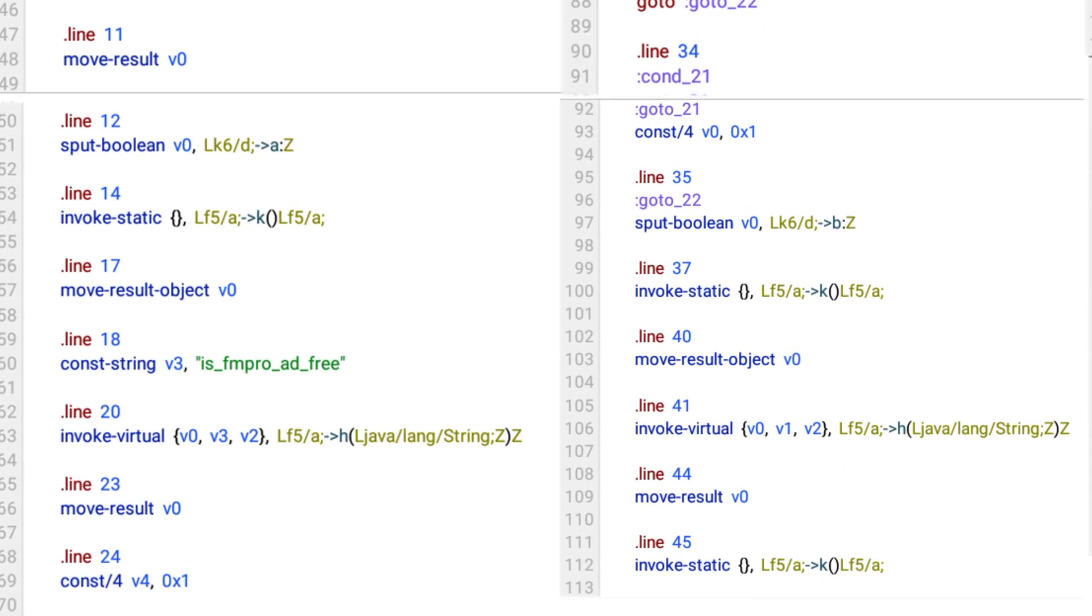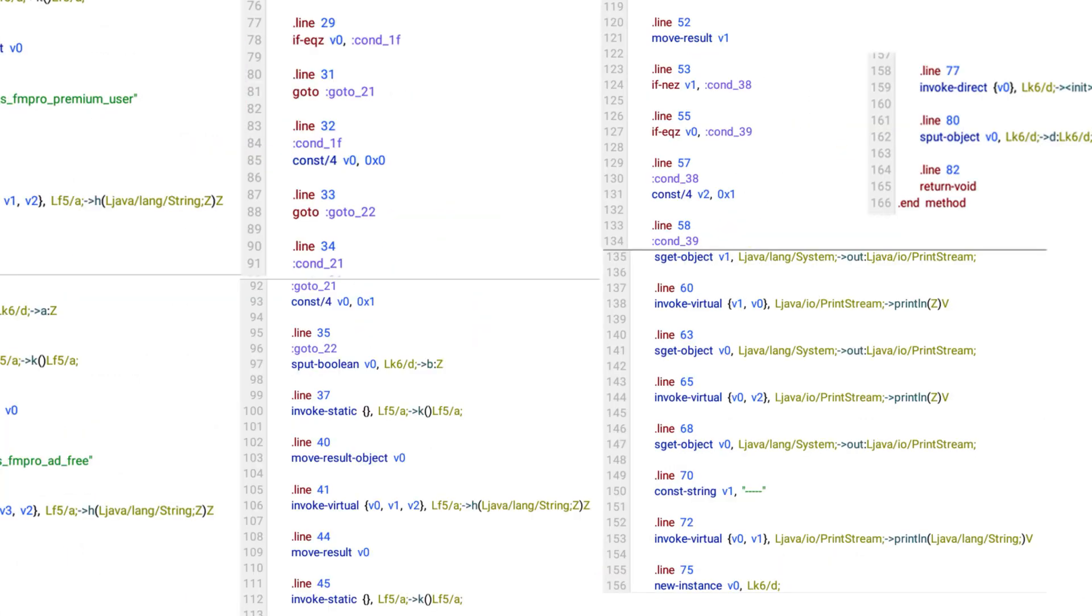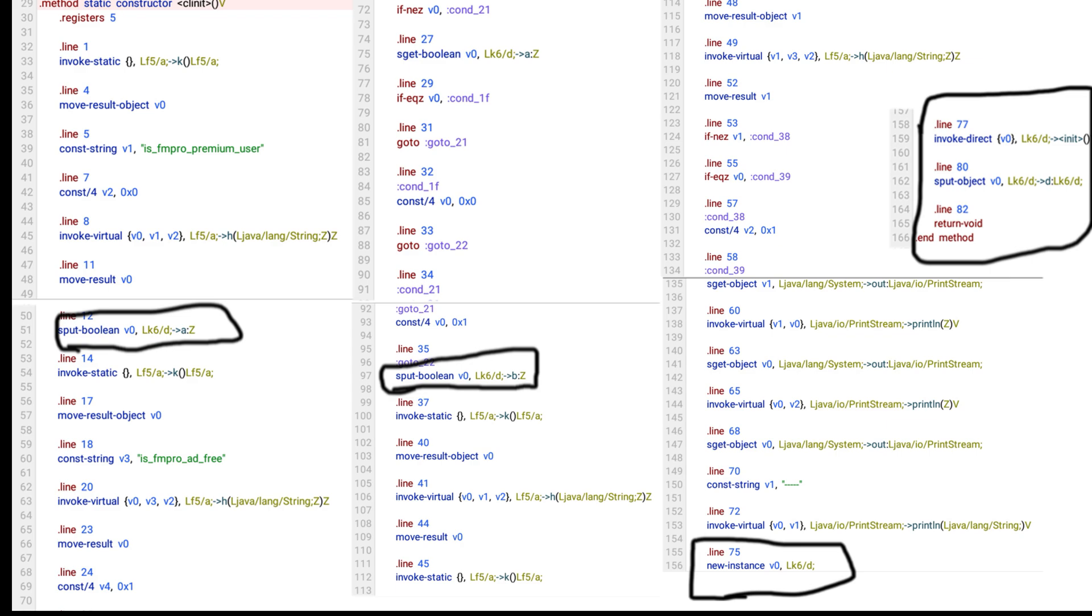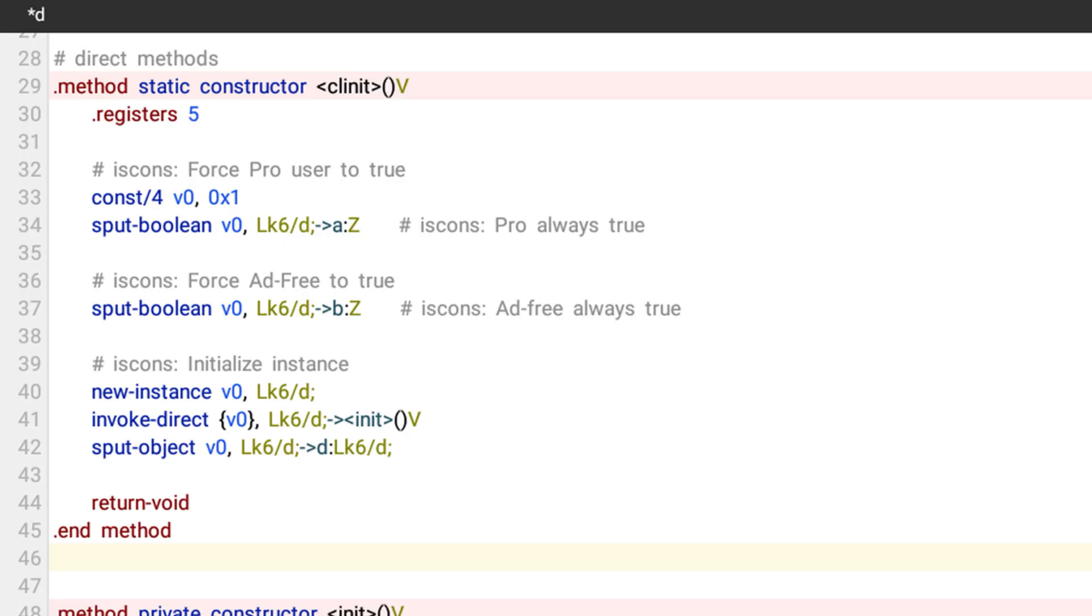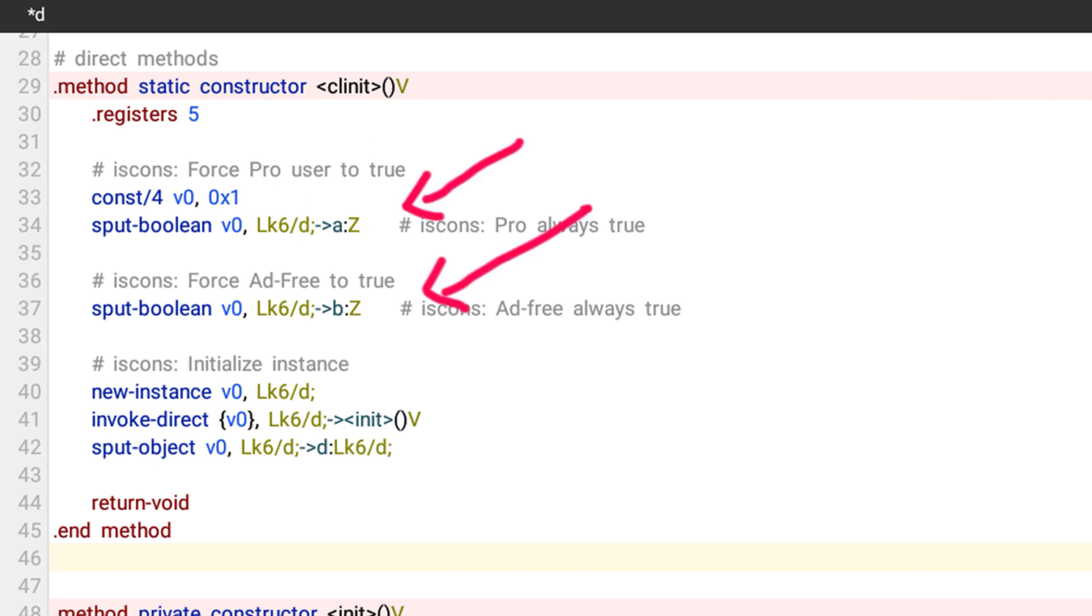AdFree code also works like Premium User code. These all jump conditions work to enable the v0 value into true. In this code, only a few values are important. So simply combine the important values, then forcefully change v0 value into true. Then we enable Premium, AdFree, then initialize instance.